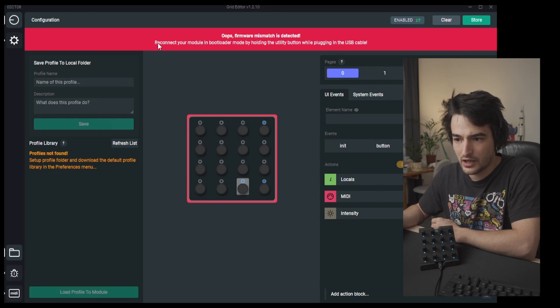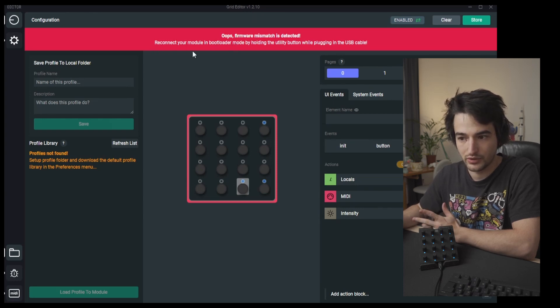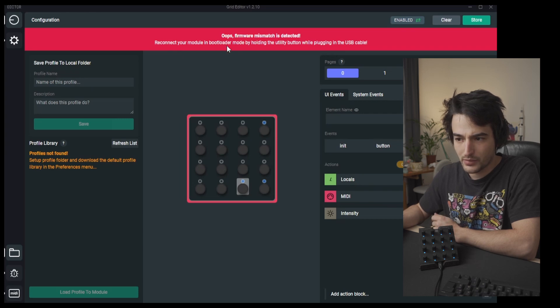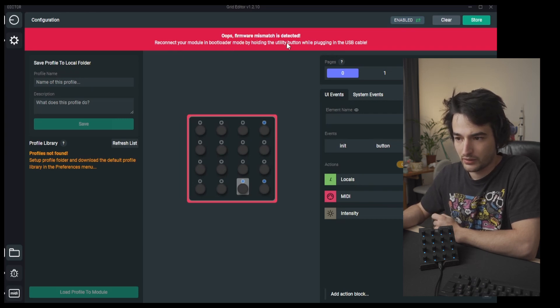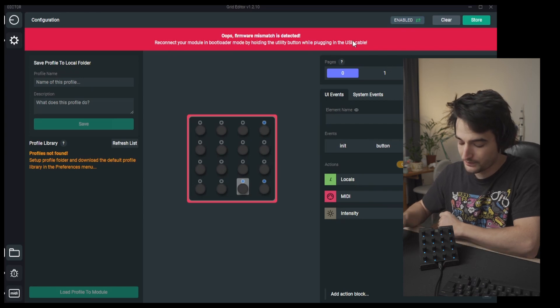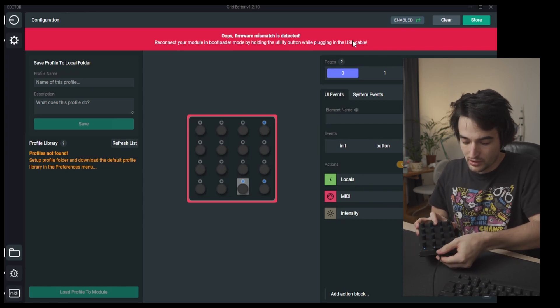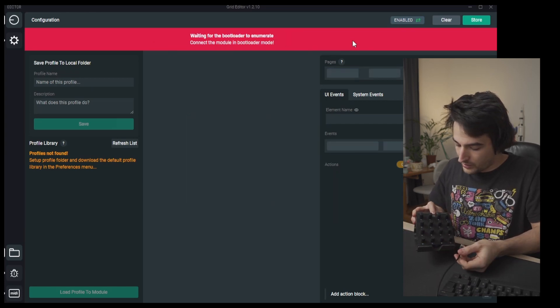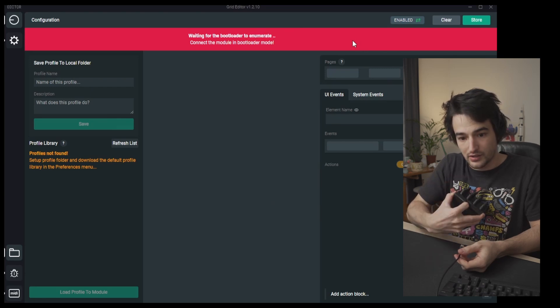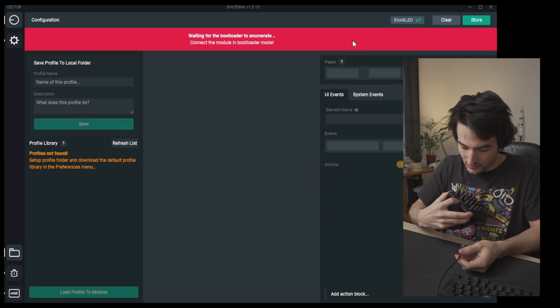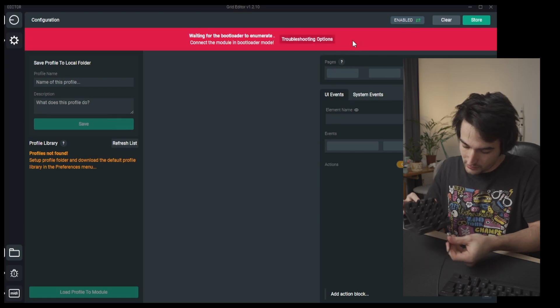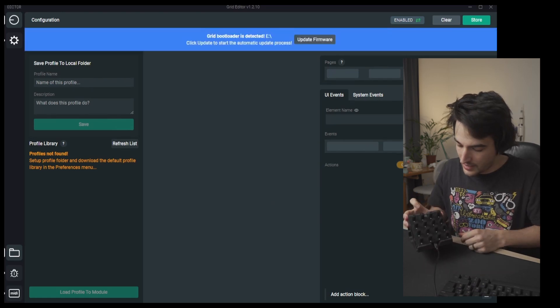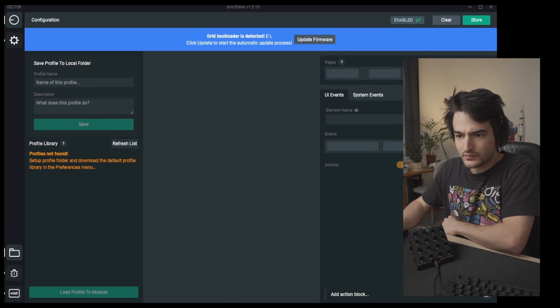Now we have a small guide how to do that. So reconnect your module in bootloader mode by holding the utility button while plugging in the USB cable. So you grab your module, disconnect it, hold down the utility button on the side of the module, the other side of the USB, and hold, connect, and it connects up.